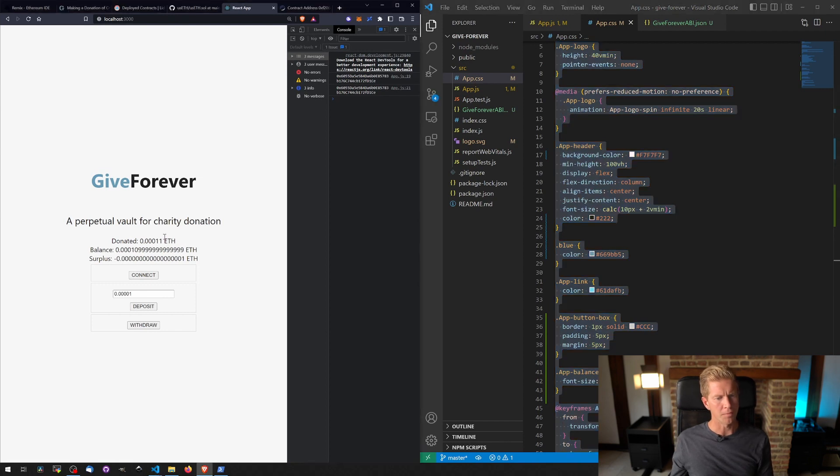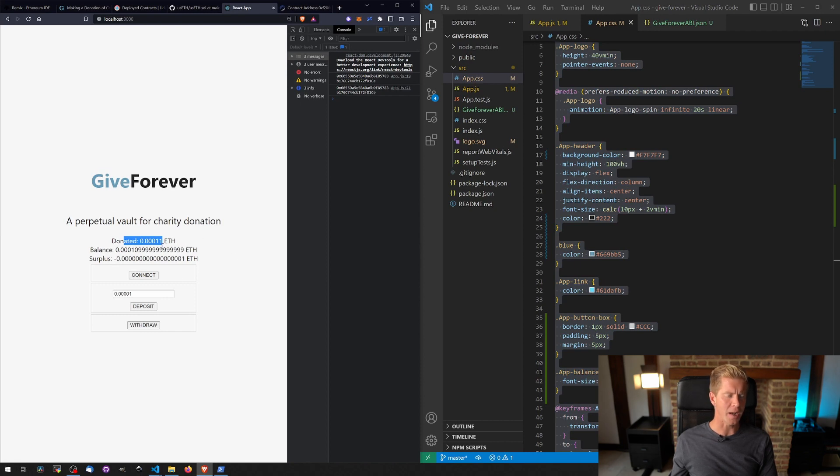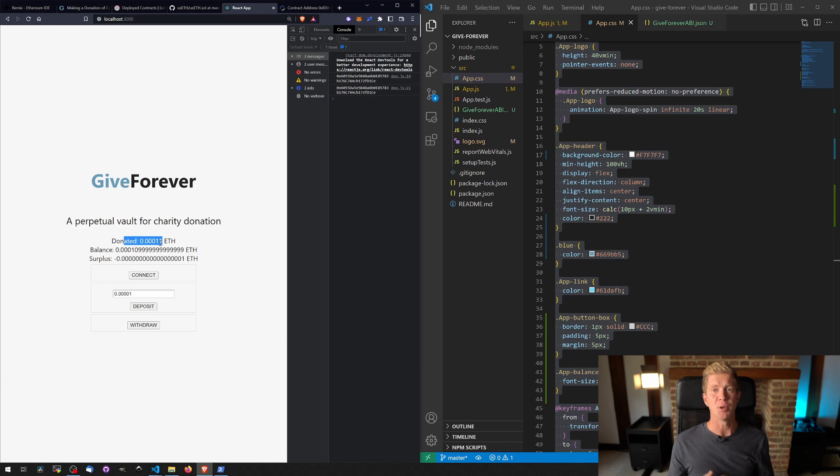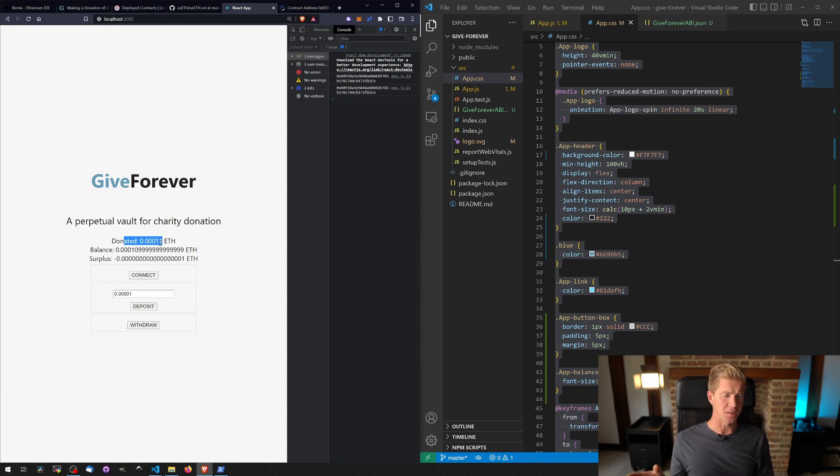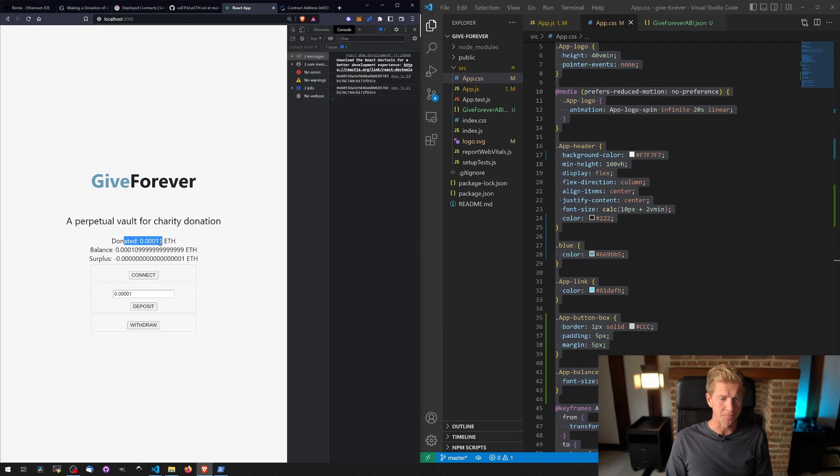And there we go, that's gone through. So we've still got a negative surplus on this contract but all I'm going to do now is I'm going to leave that for a little while and we're going to build up some STETH in there so that we've actually got a surplus, wait for the staking rewards to come in, then we can test out the withdrawal function.